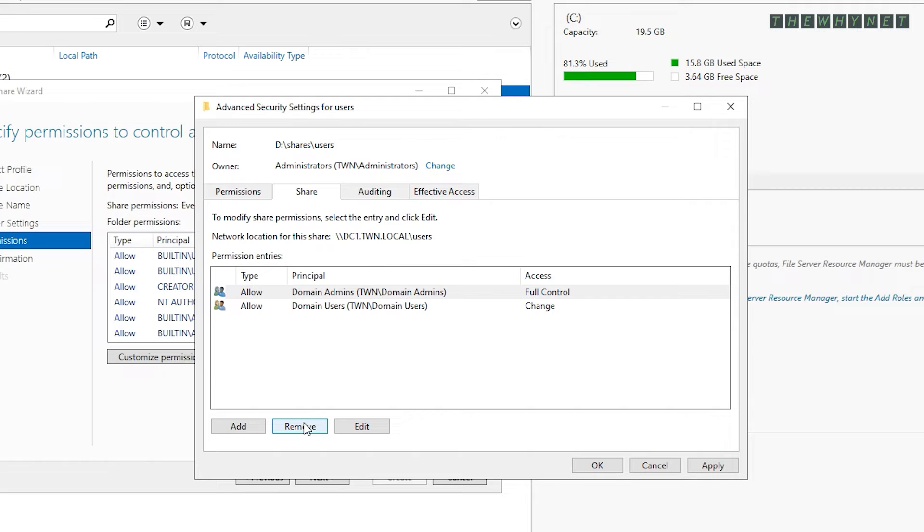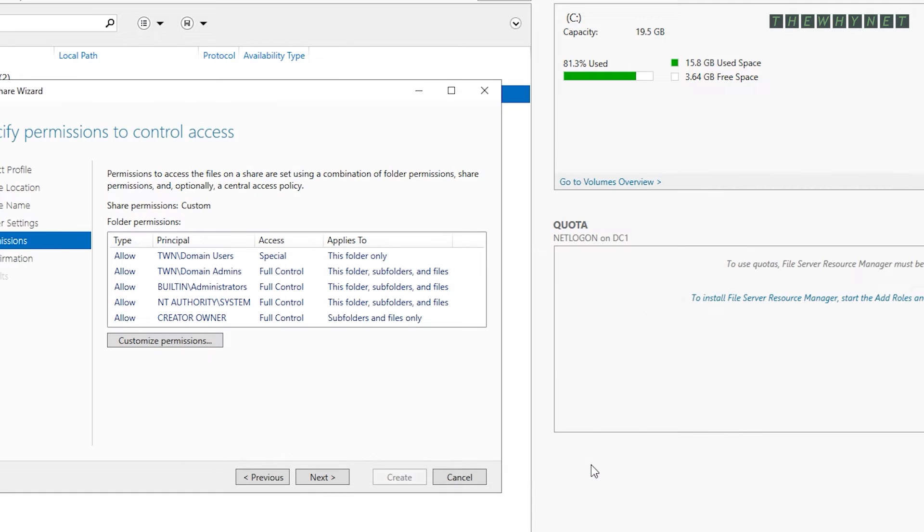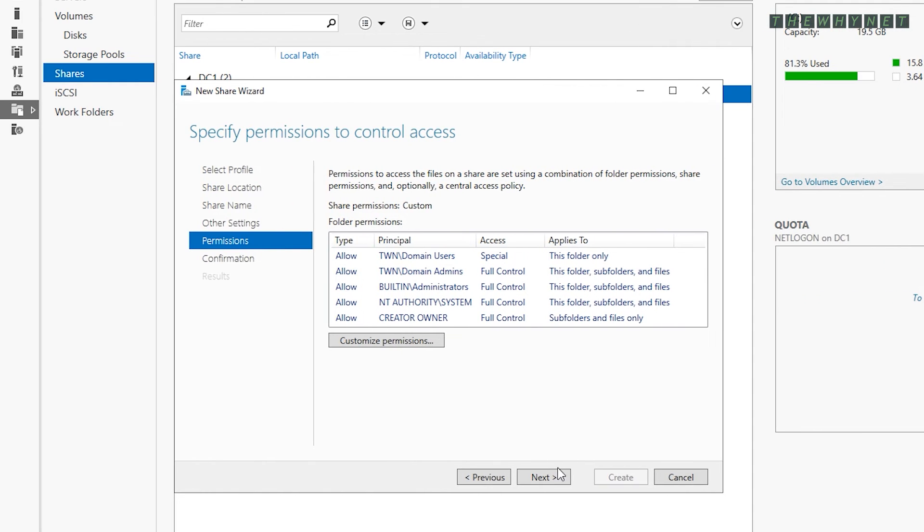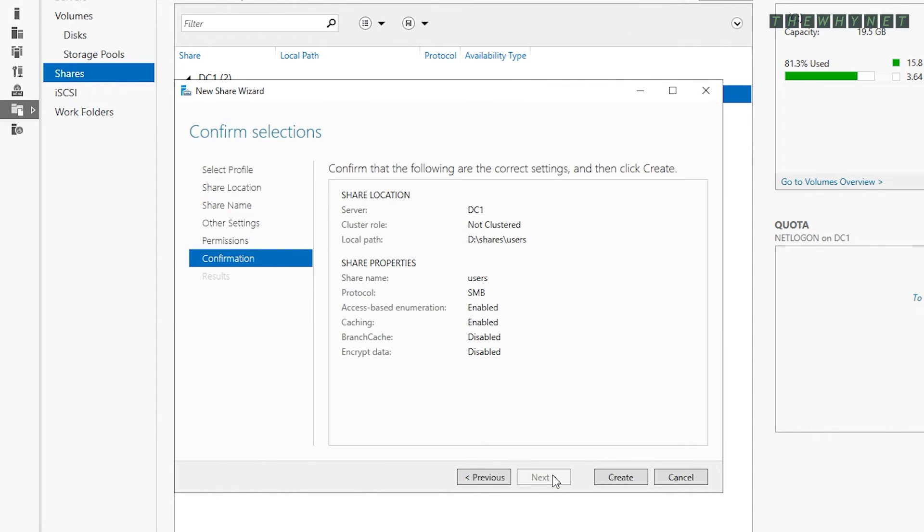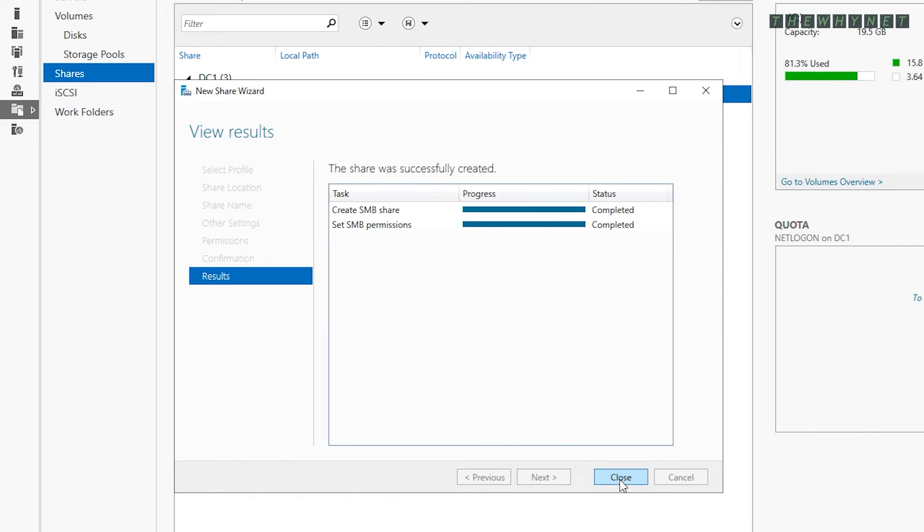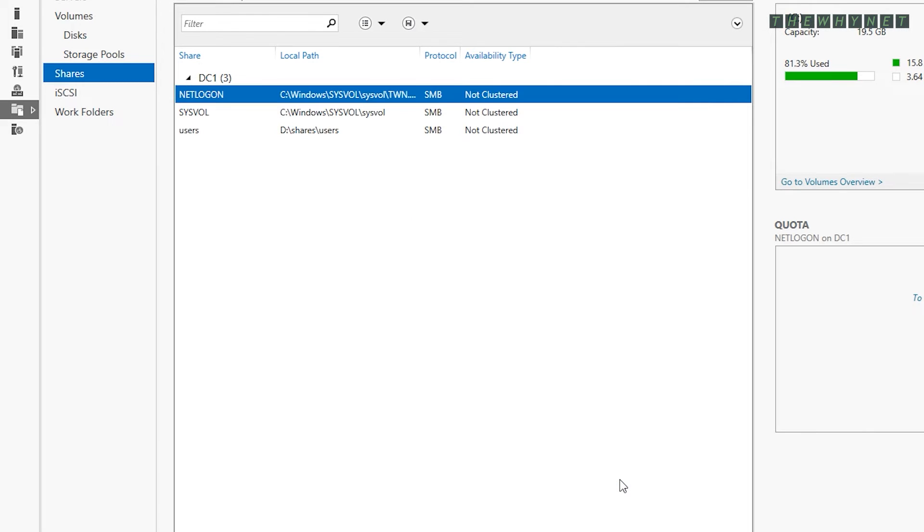On the other hand, you might have a specific group of administrators with a job of managing these folders. That group should then be added instead or in addition to the domain admins. Click OK to close this window and next to proceed. Now click Create and if everything looks good here, click Close.